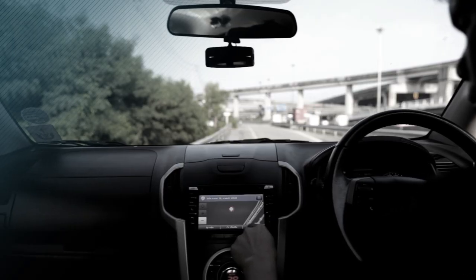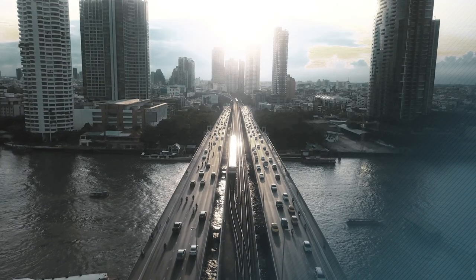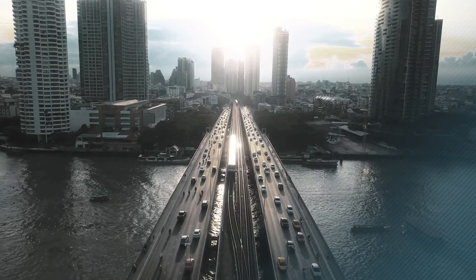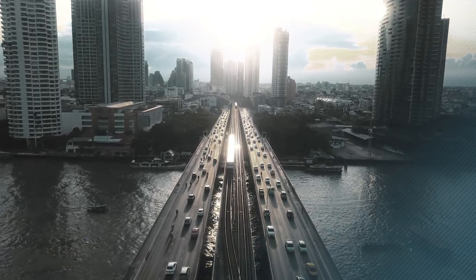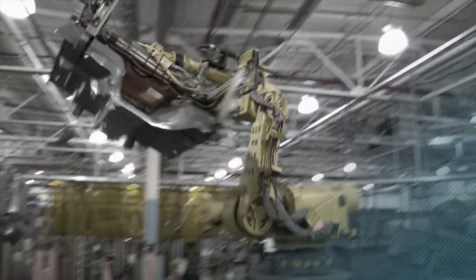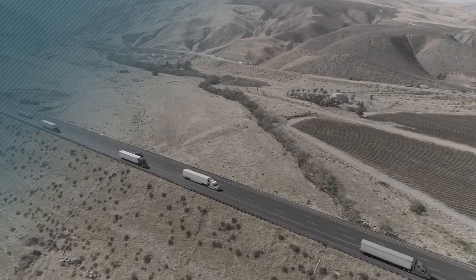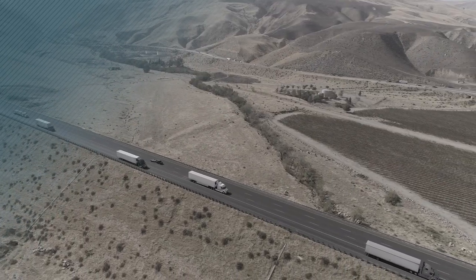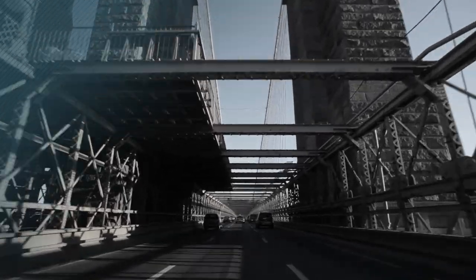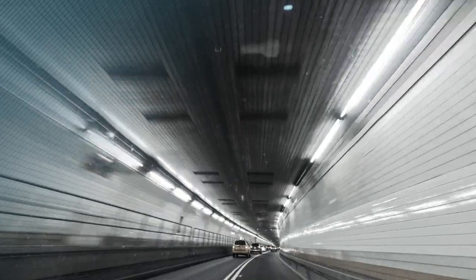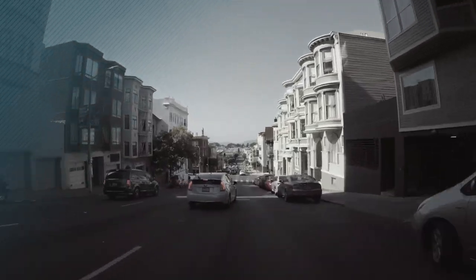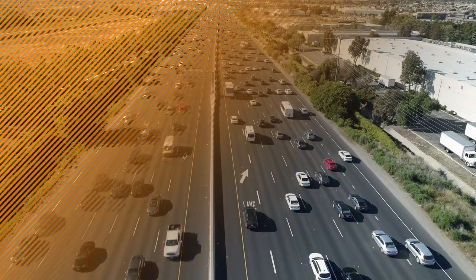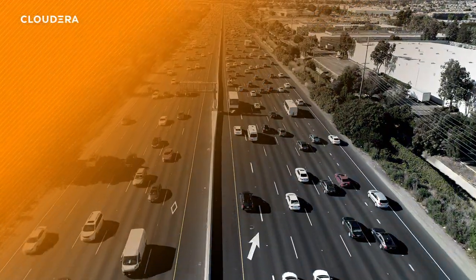All the data from the connected car supports an entire ecosystem: from manufacturers building safer vehicles and fleet managers tracking assets, to insurers monitoring driving behaviors to make roads safer. Now you can control the data journey from edge to AI with Cloudera.